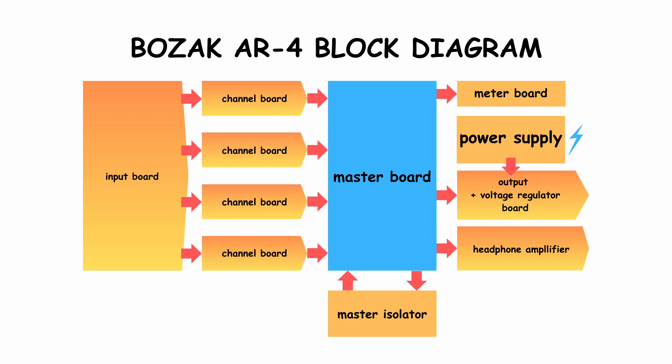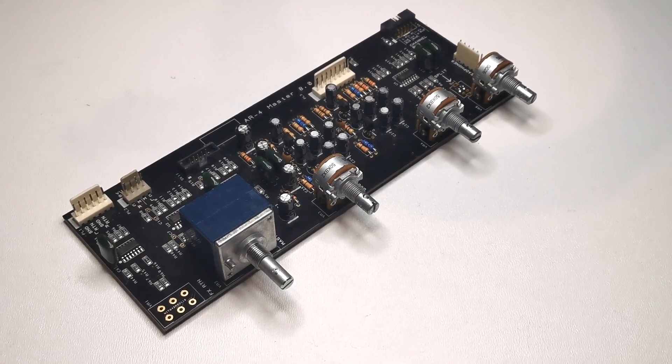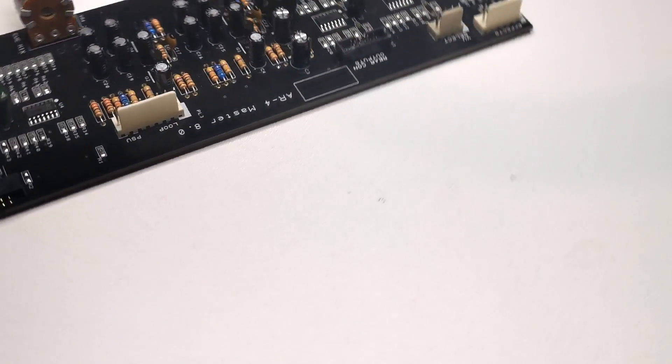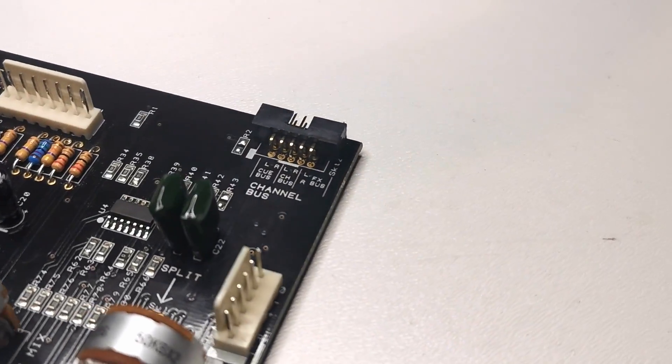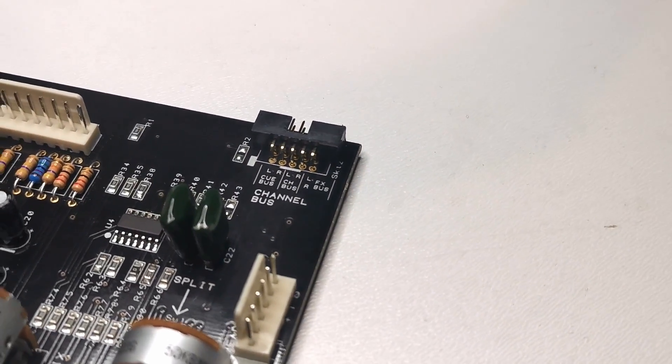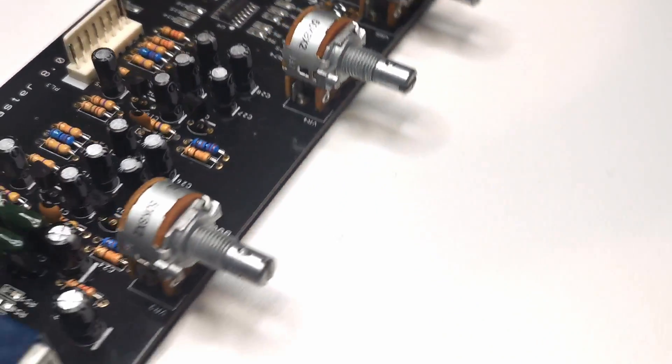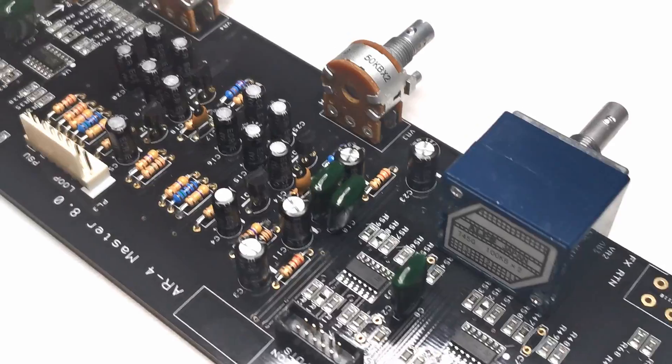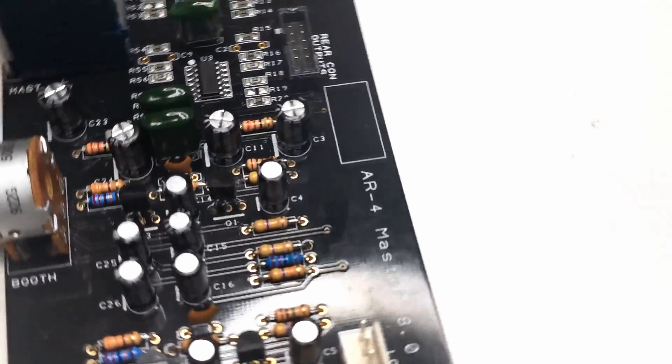All the signals from four channels are getting summed in the master board. Four channels are plugged into the summing buses with an IDC connector. And now time for the only solution taken from the original Bozak thing.